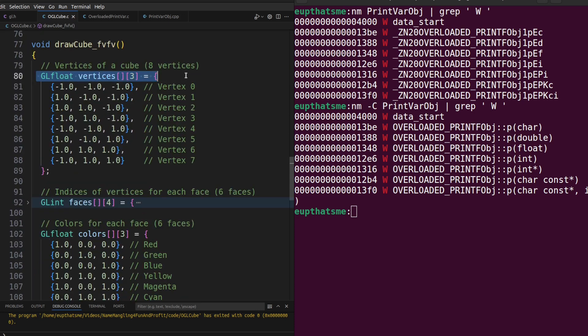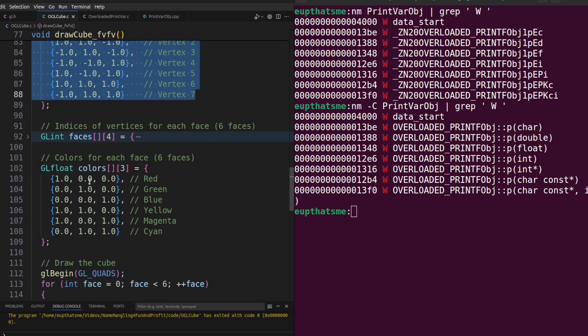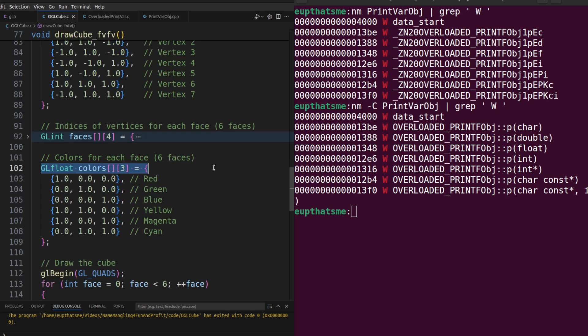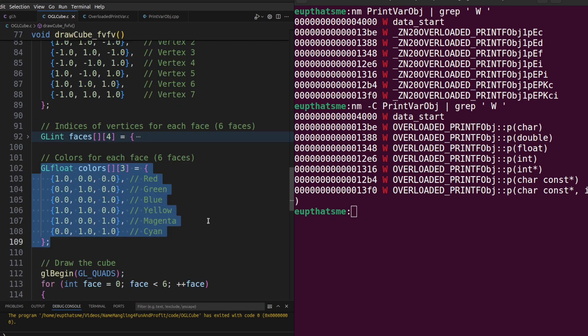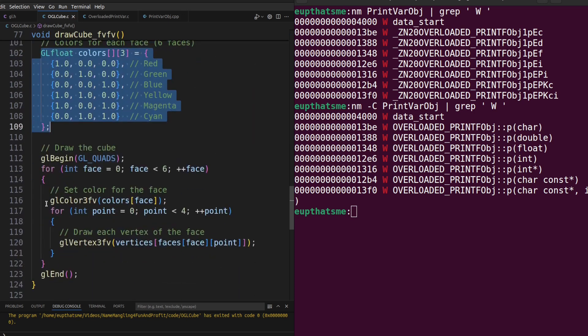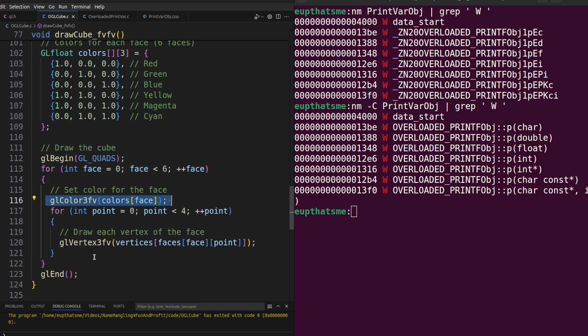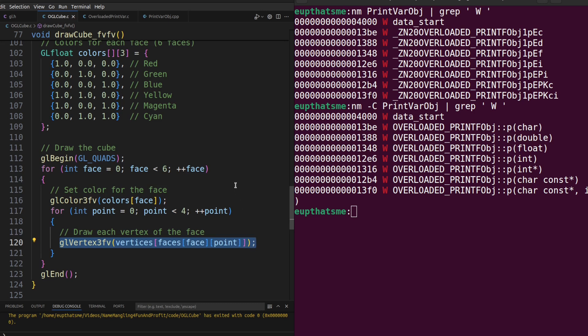In this other version of the drawCube function, we're using arrays of floats for both vertex and color data, while setting the color once for each face of the cube. And instead of passing each value individually, we're passing a pointer to an array of those values.